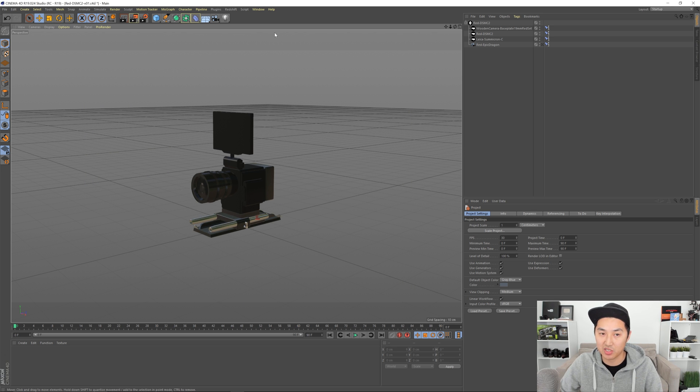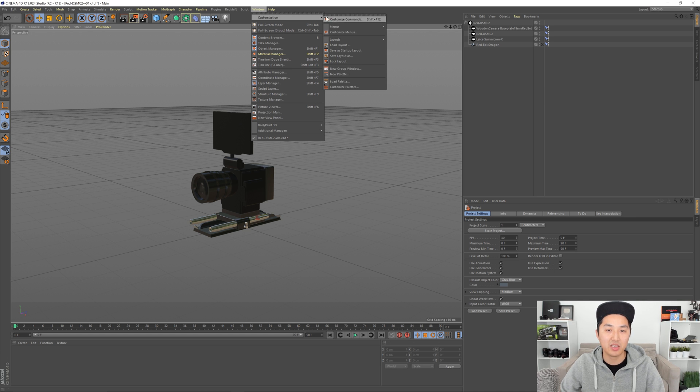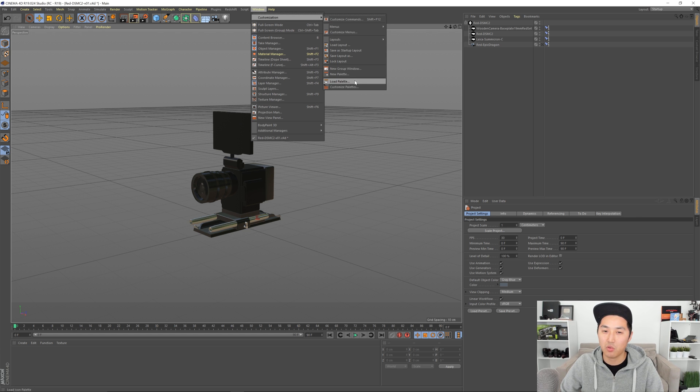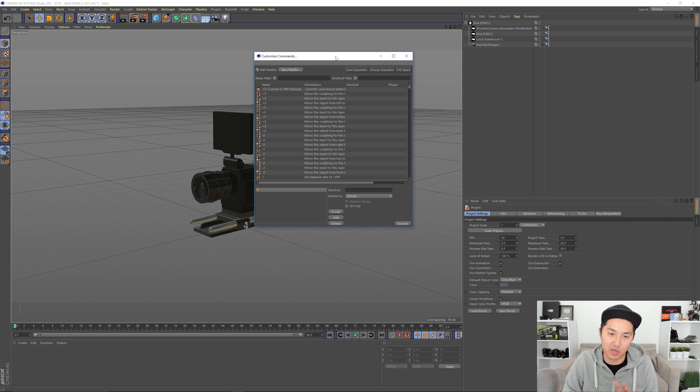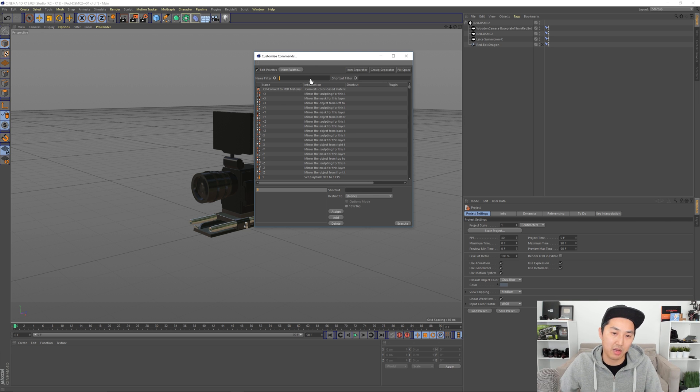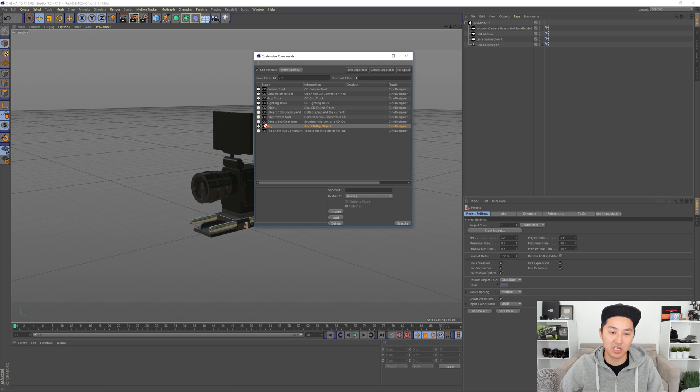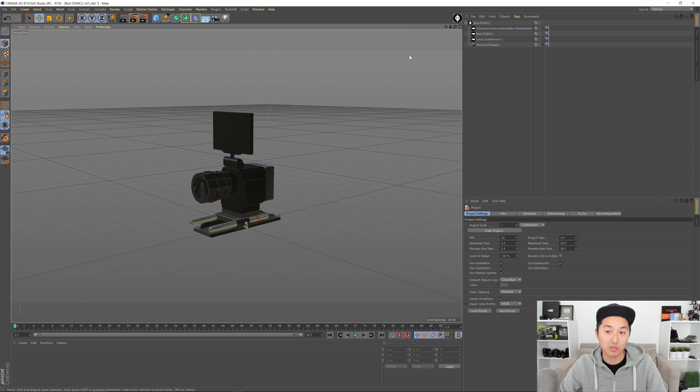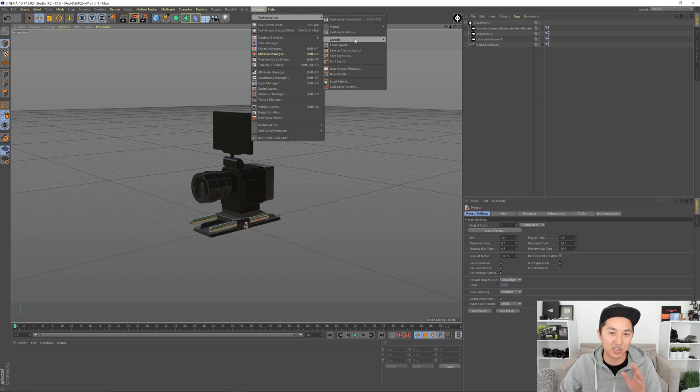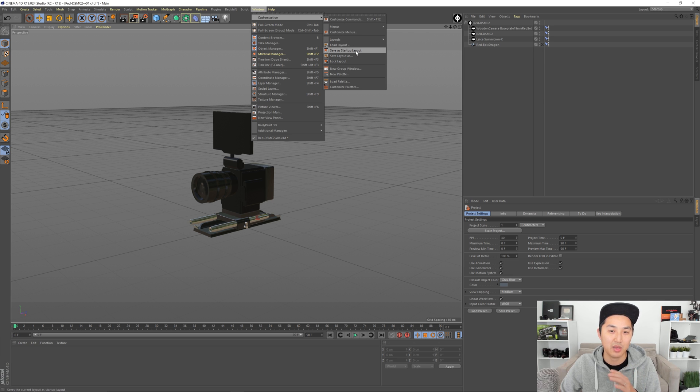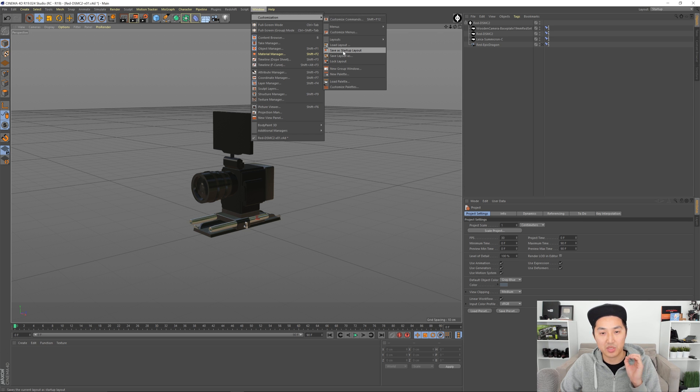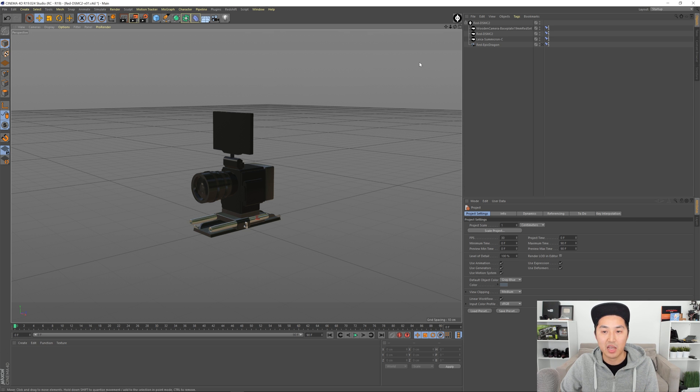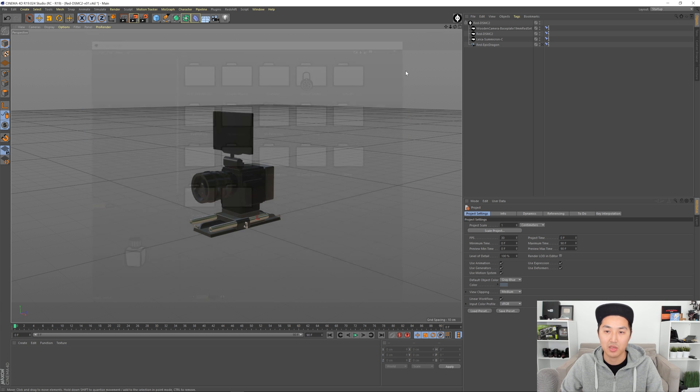The last thing I want you to do is go to window back to customization and you're gonna want to do customize palette so you're not gonna have to do this really ever again just in the beginning and you can forget all about this. You're gonna want to write CD right and you want the CD rig so you're gonna drag this up here like that and then close it and now what you're gonna need to do is go to window customization again as the last time do save as startup layout. I'm not gonna actually do that because I have a different one but save that and now you're gonna always have this CD rig button there you can hit B and that comes up.